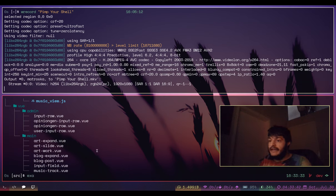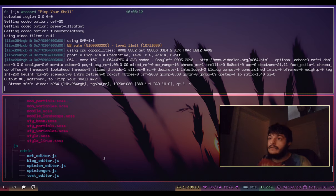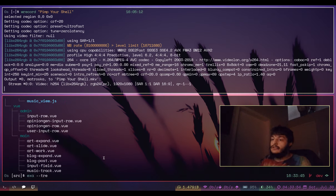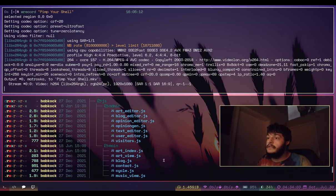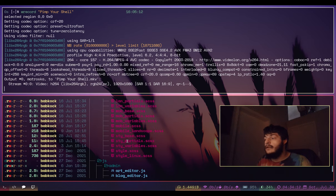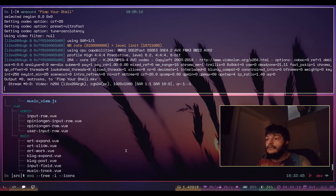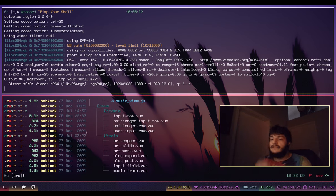Here's the LSD tree. I wonder if EXA has a tree - 'exa --tree' - yep it does! Type 'exa --tree -l --icons' and it will show us the long file listing with dates, usernames, a nice human-readable file size, and these nice icons. It looks a lot like the output from LSD. Yeah, EXA is really nice - I might start using EXA instead.